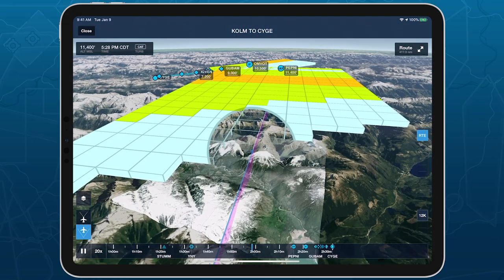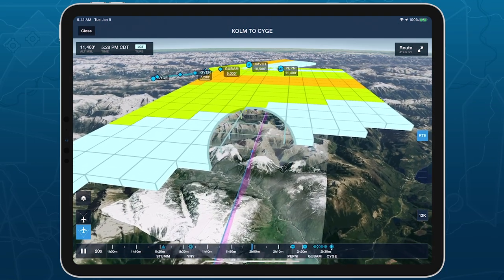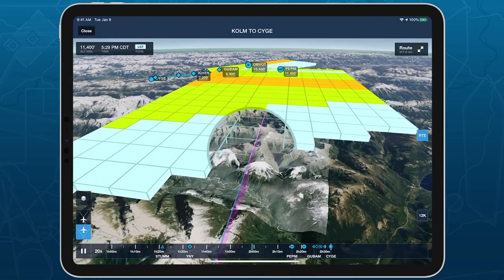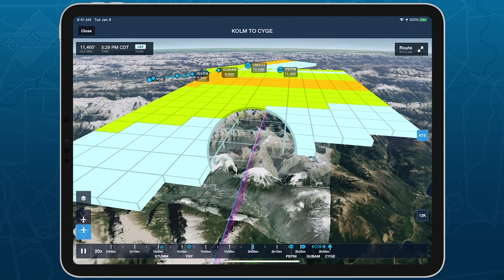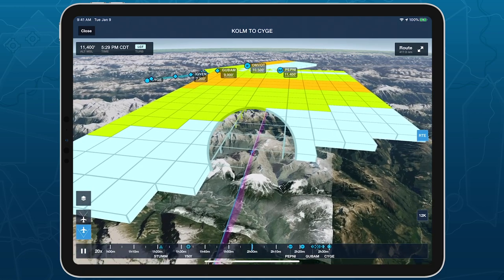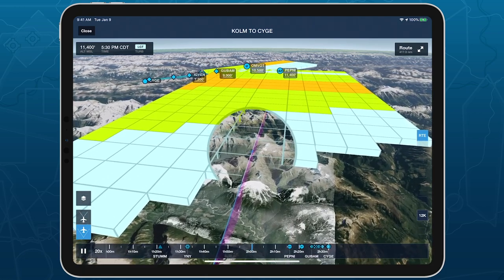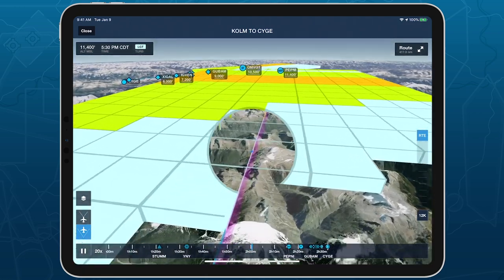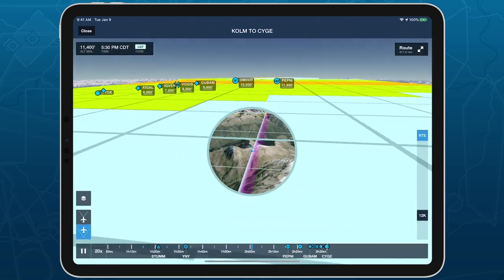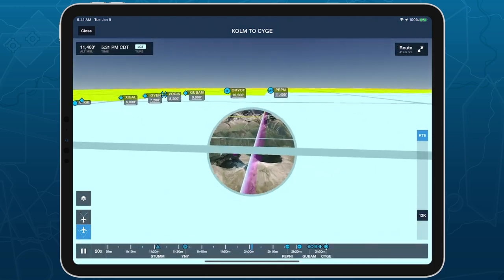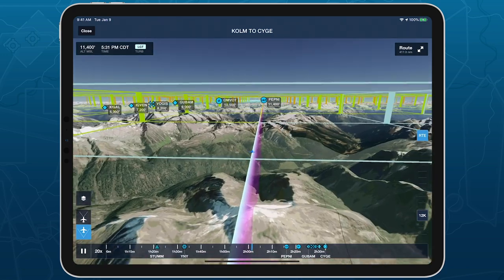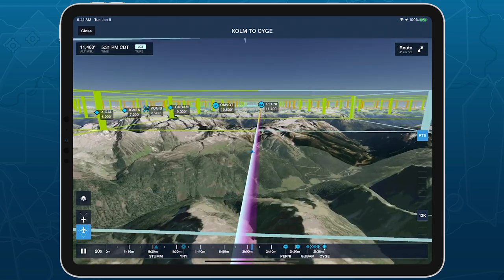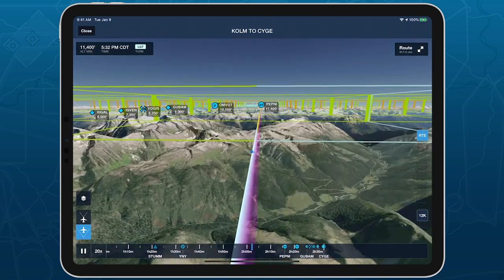Enhance your pre-flight weather planning with interactive icing and turbulence forecast layers in 3D Preview. Available with ForeFlight's Performance Plus and Business Performance subscription plans.